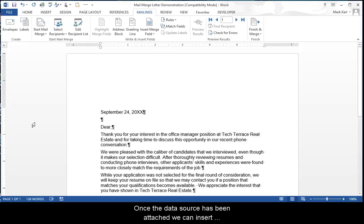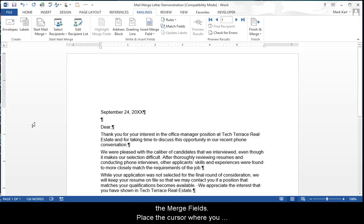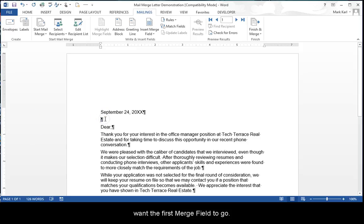Once the data has been attached, we can insert the merge fields. Place the cursor where you want the first merge field to go.